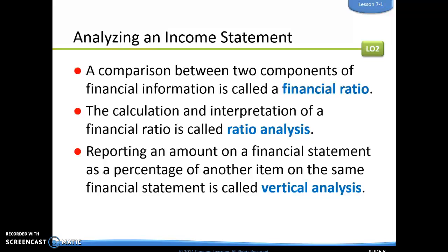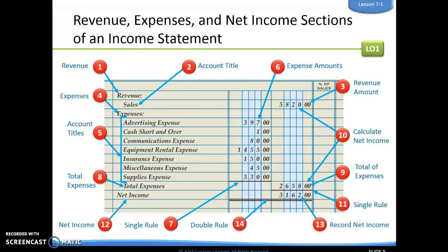Next we're going to talk about analyzing our income statement. A financial ratio is simply comparing two different components of financial information. A ratio analysis is calculating and figuring out what that financial ratio means. We have what's called vertical analysis, which is reporting an amount on a financial statement as a percentage of another item on the same financial statement — we're going to be comparing two different items on the same financial statement.